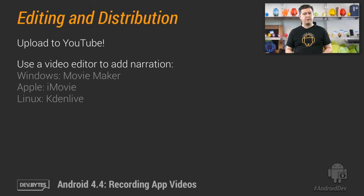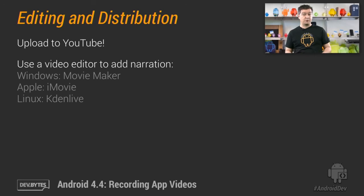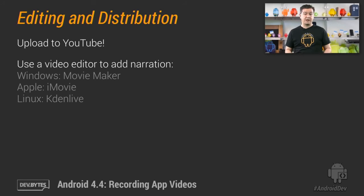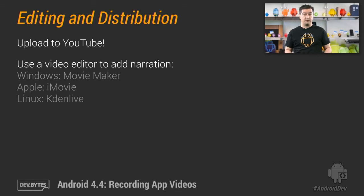If you're adding narration to your video, you'll need to use a video editor application to add your voice audio track to your video before you upload it to YouTube. On Windows, check out Movie Maker for this purpose. On Apple, iMovie. And on Linux, try Kdenlive.